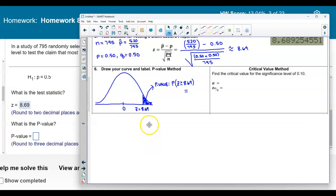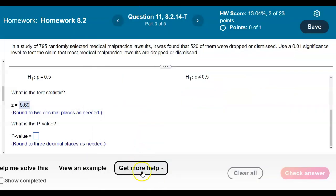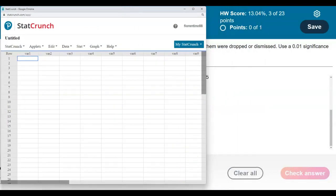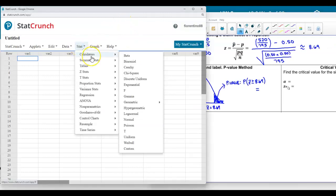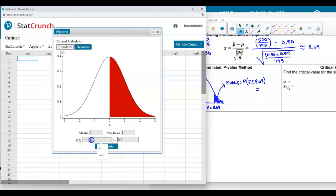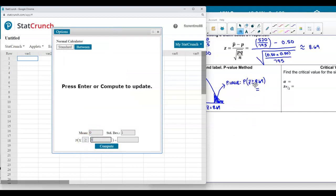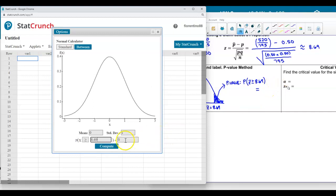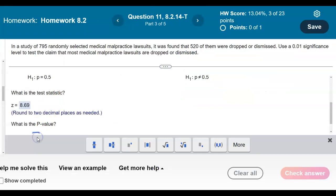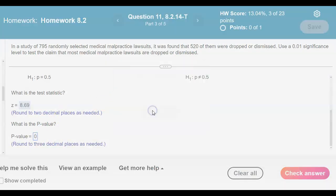Using StatCrunch — going to Stat, Calculators, and the Normal calculator — we enter 'greater than or equal to' with a value of 8.69. The result is zero, so the p-value to three decimal places is 0.000.